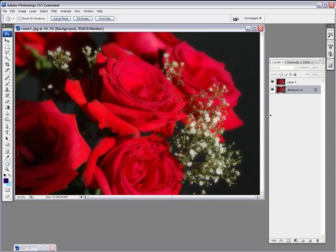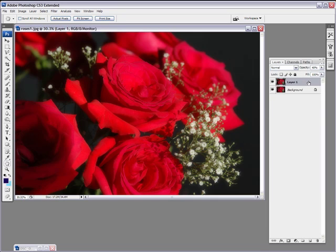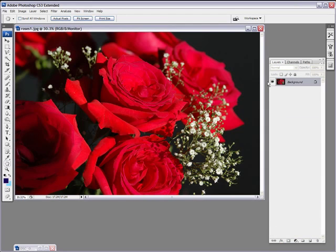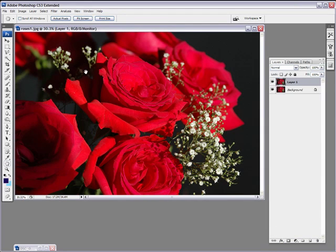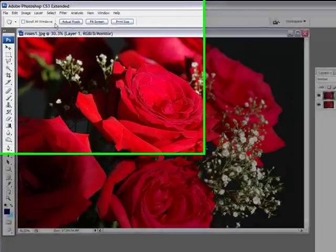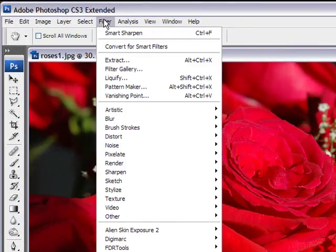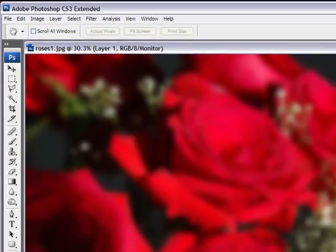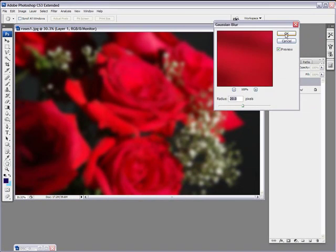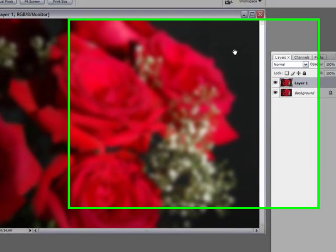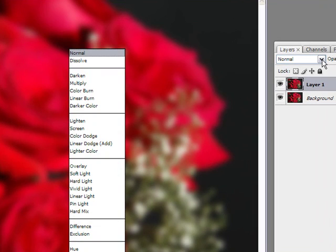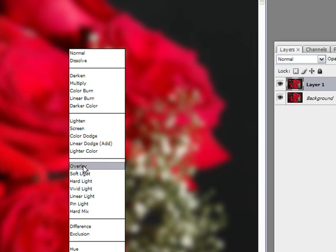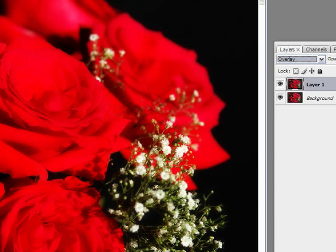Now the second way of doing it, alright, let me just delete this top layer here and we'll duplicate our layer again and we'll apply our Gaussian blur again. Blur, Gaussian blur, 20 pixels. And this time instead of reducing the opacity, what we're going to be doing is simply going into our layer channels here, not channels but layer modes, and selecting overlay.